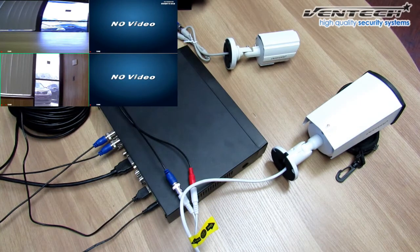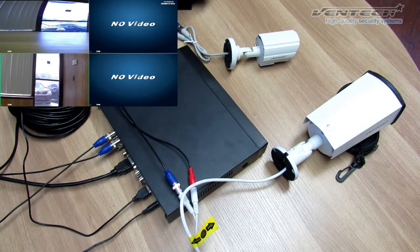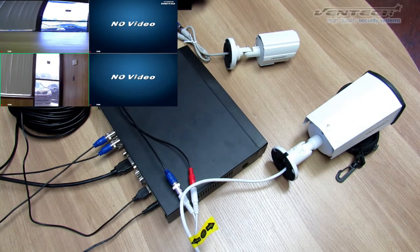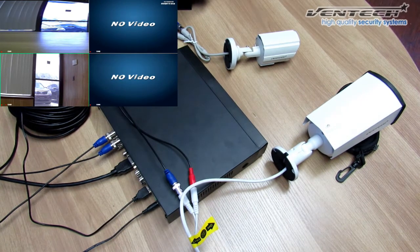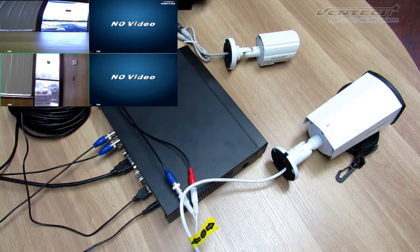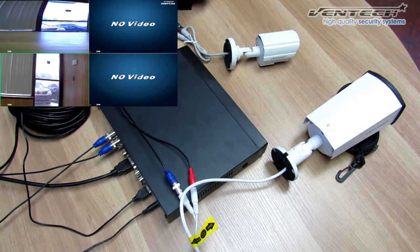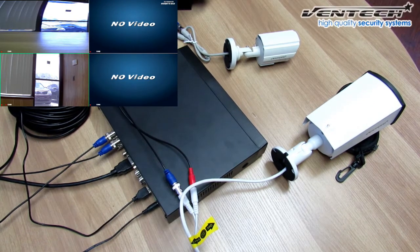Hi everybody, Marcus here again. Today I'm going to show you how to set the Hybrid AHD Analog Camera.